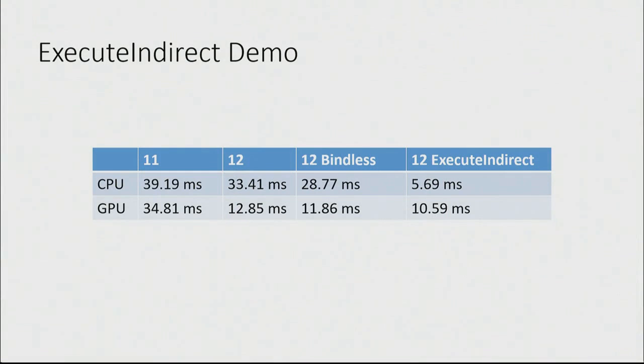What that looks like here, just in terms of numbers. So one thing to understand, these CPU times are total times across all cores summed together. So you see, we have a steady improvement in CPU time.